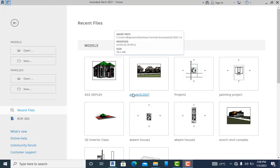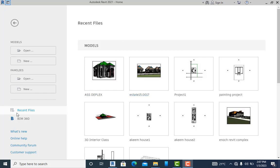Hello guys, welcome to Orthodex Empire, where we mix video training and support on a daily basis. In this tutorial I'll be teaching you how to create a downpipe for a residential or commercial building. Let's go — here I have an existing architectural design, I'm going to launch my application.